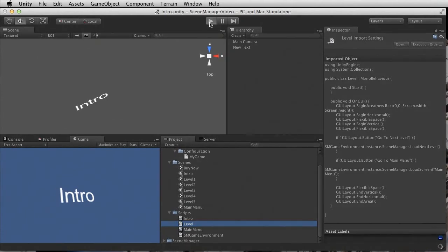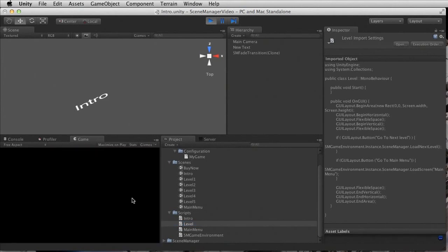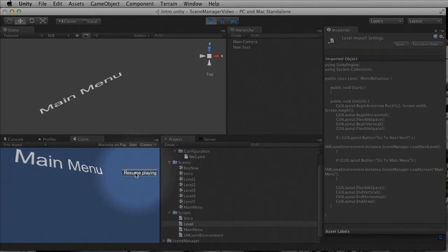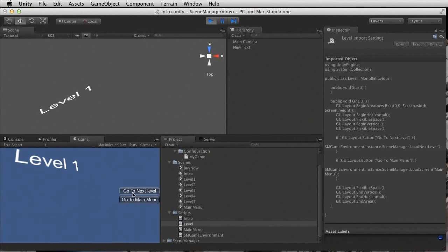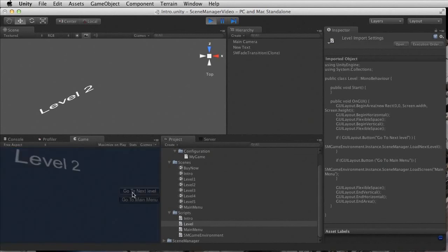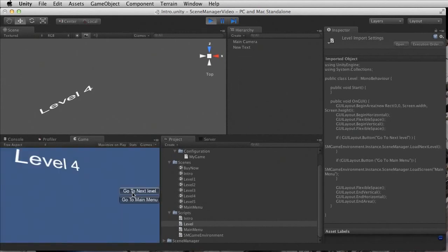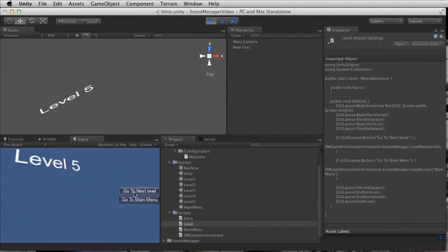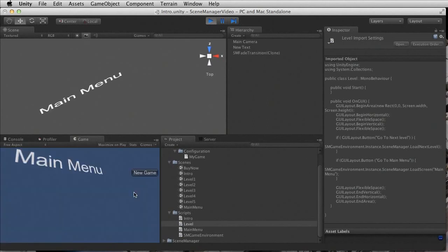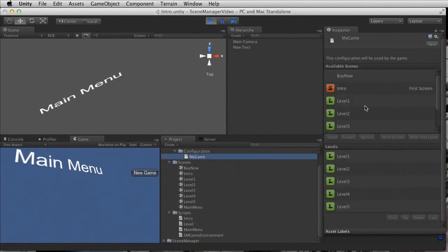Let's try that out. Fire up the intro scene, go to the main menu — notice the button now says Resume Playing since we've already played. Click Resume Playing and it loads level one, the last level we played. We go to the next level and it shows level two, then level three, level four, and so on. Now let's return to the main menu. When you click Resume Playing again, you go to level five because that's the last level you played. Level five is the last level of our game — if we click Go to Next Level now, we are returned to the main menu, because in our scene configuration we told Scene Manager that the main menu is the screen displayed after the last level.